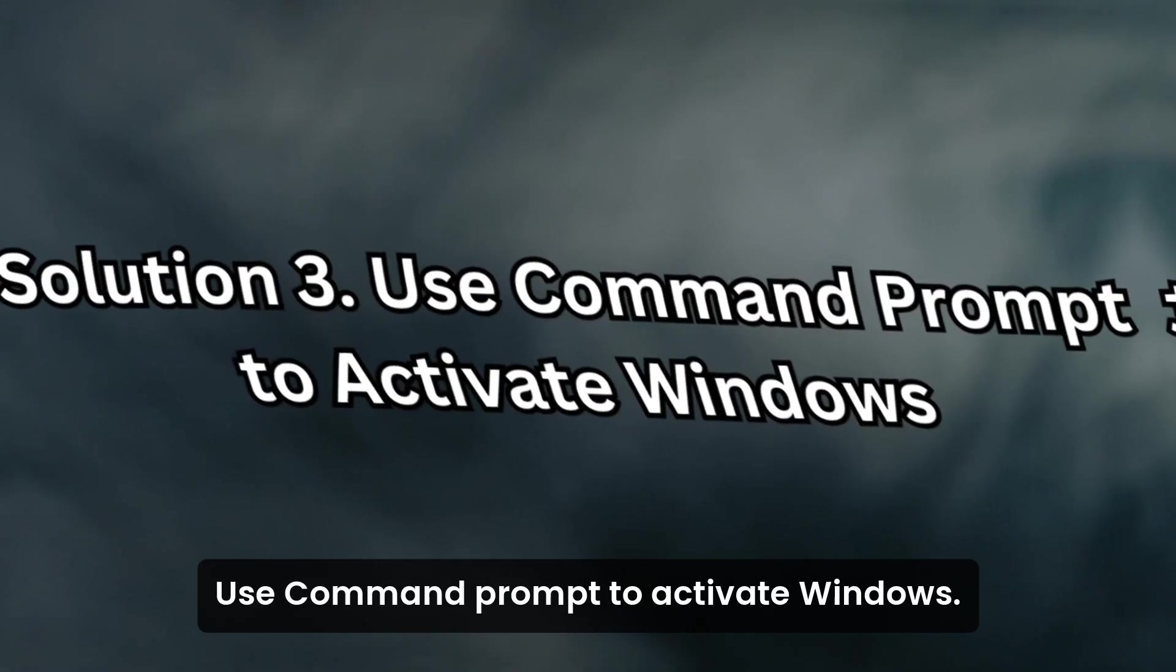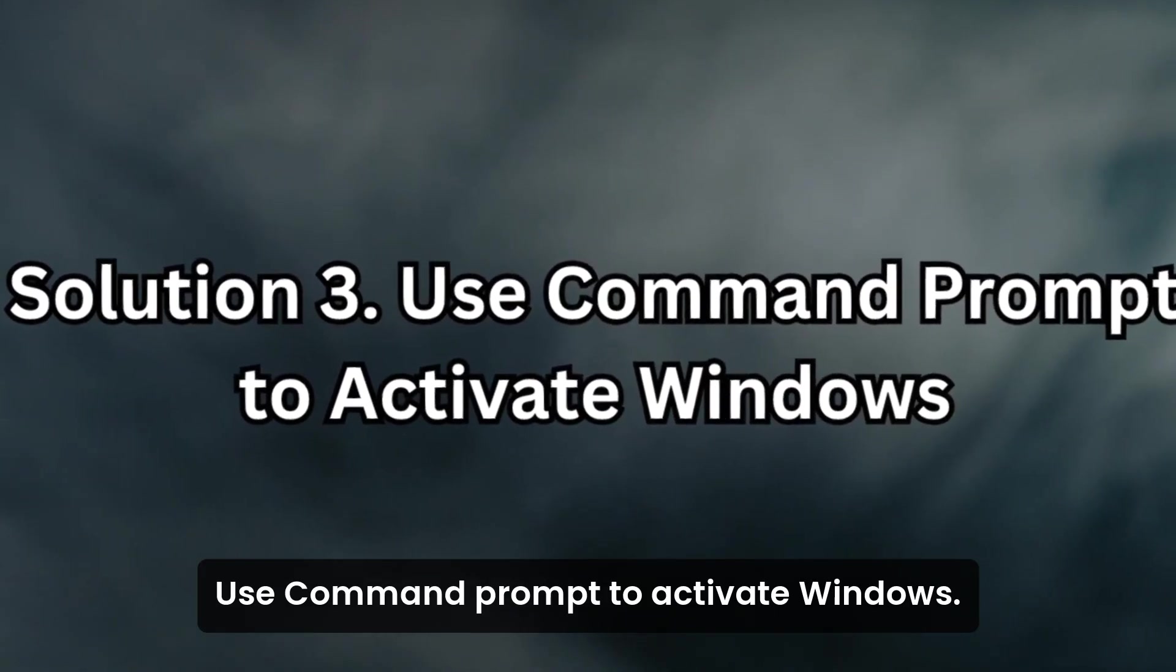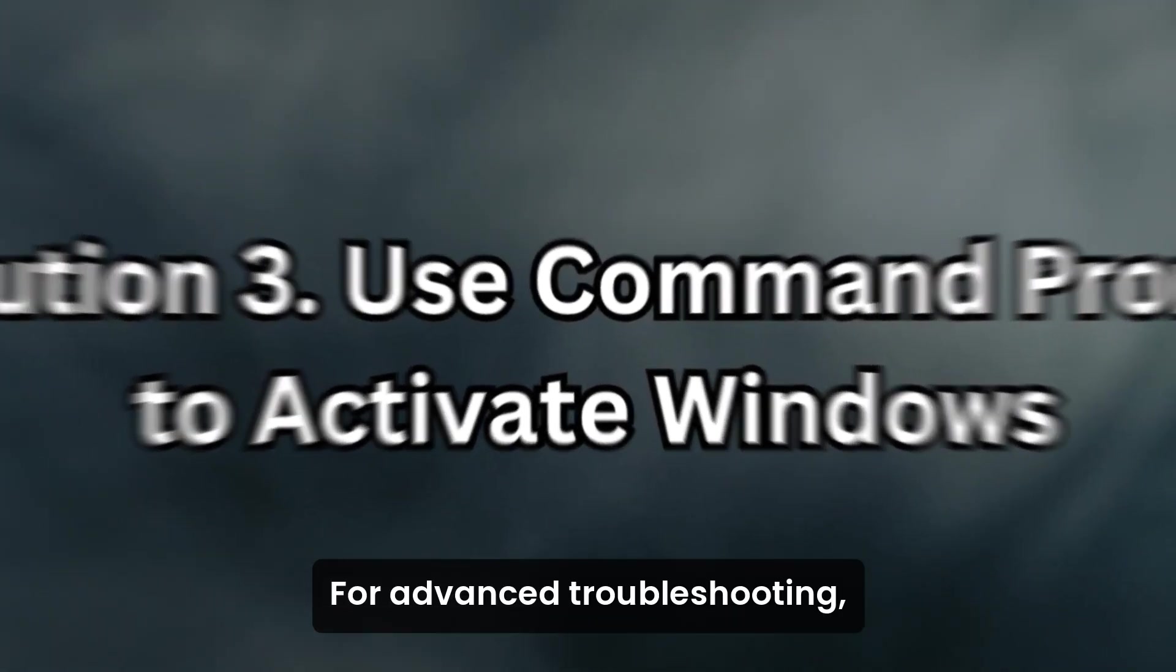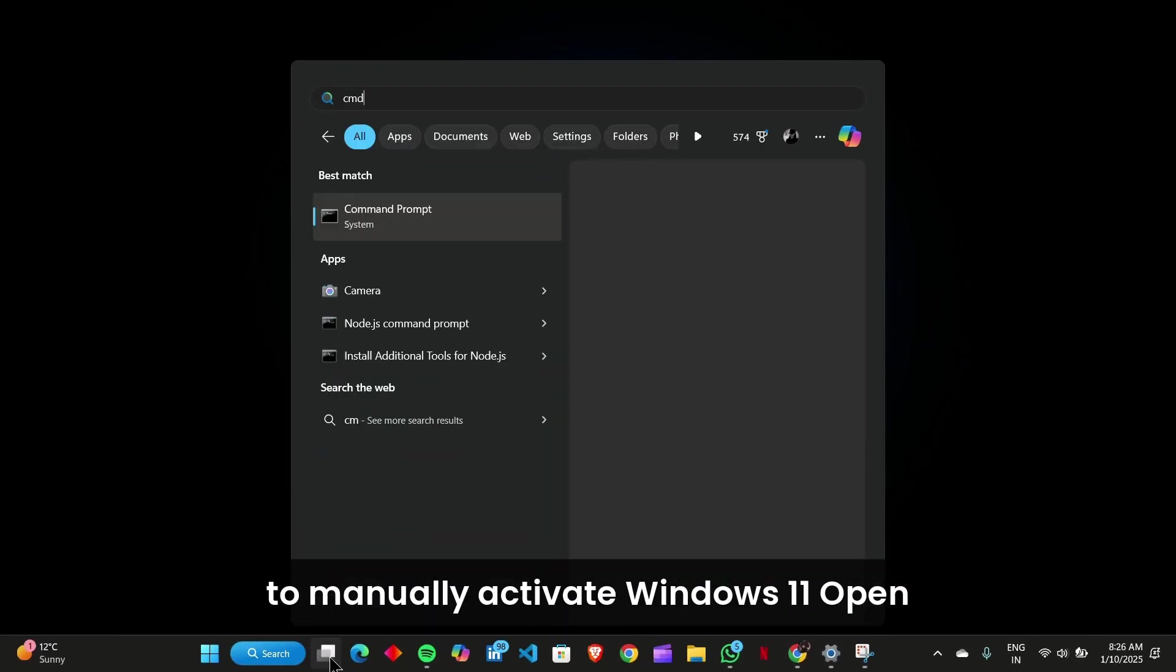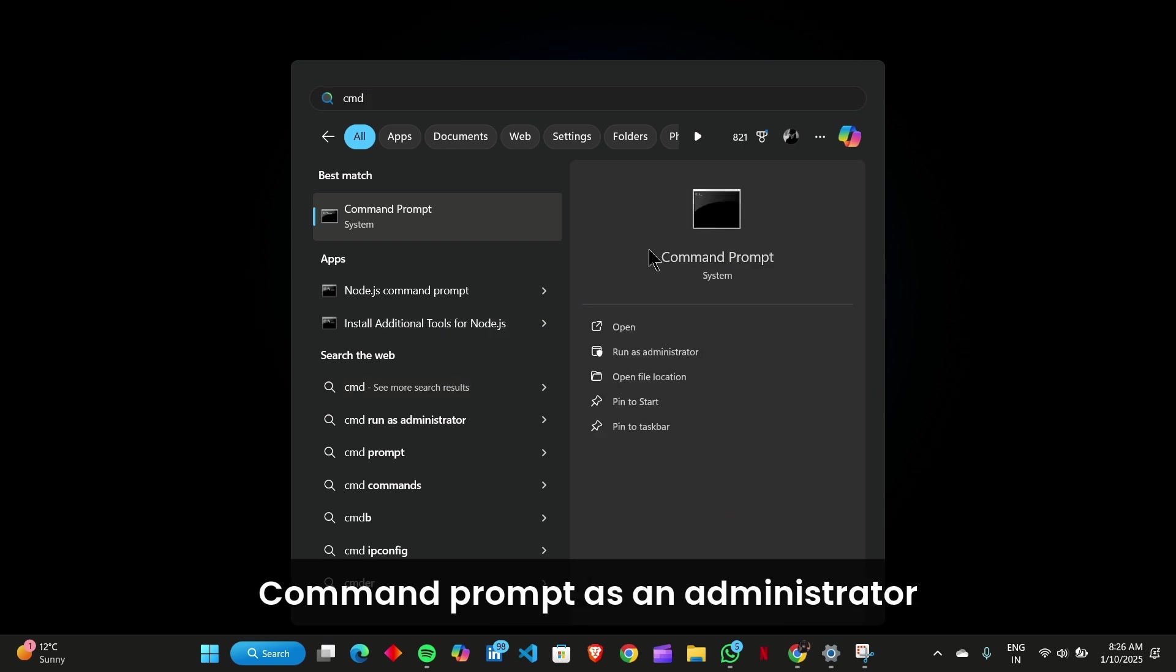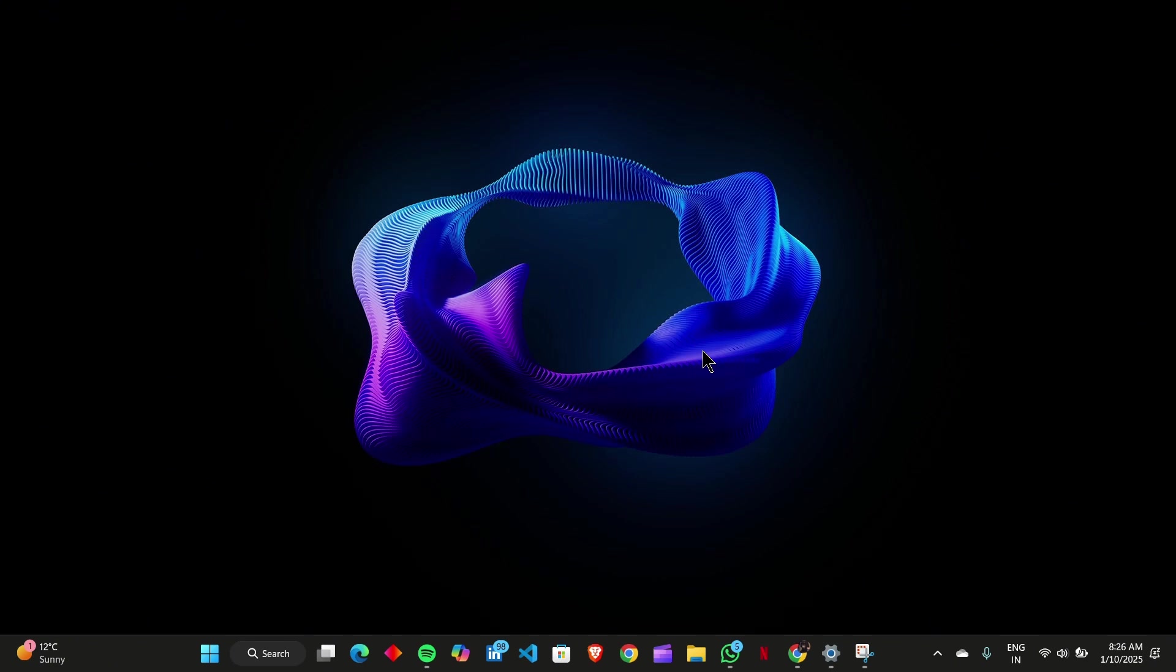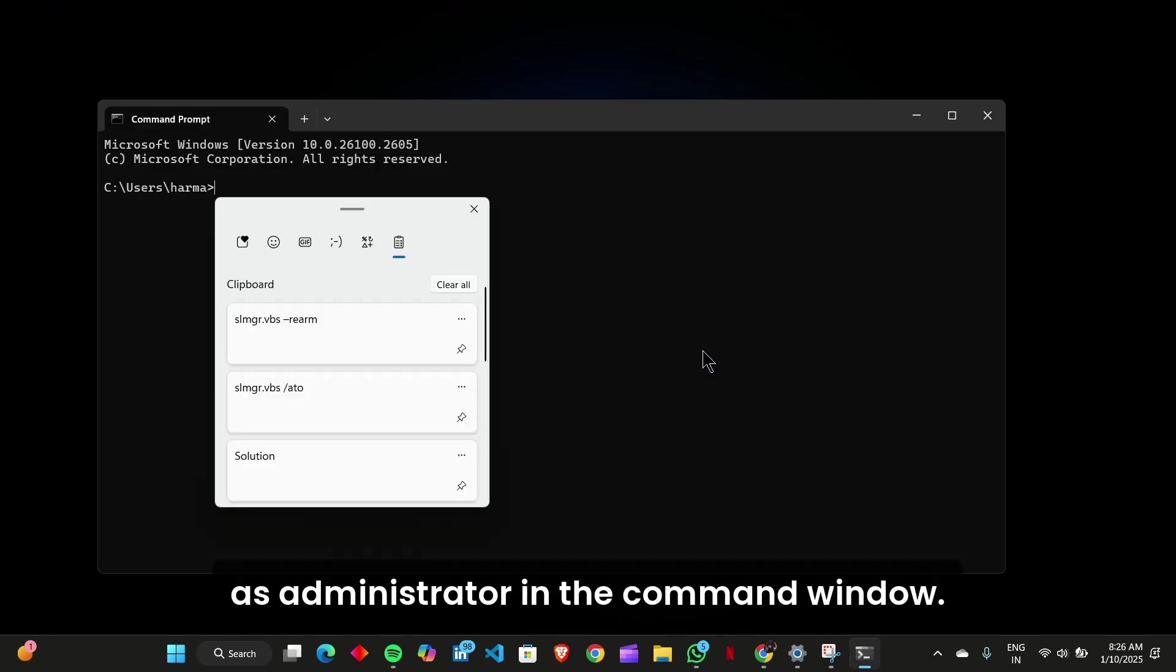Solution 3: Use Command Prompt to Activate Windows. For advanced troubleshooting, you can use Command Prompt to manually activate Windows 11. Open Command Prompt as an Administrator by typing CMD in the Start menu, right-clicking the result, and selecting Run as Administrator.